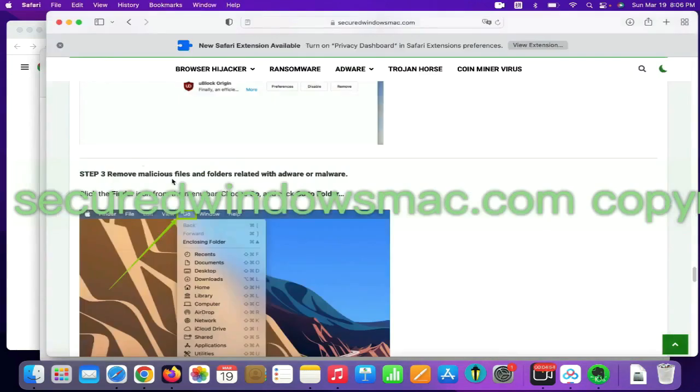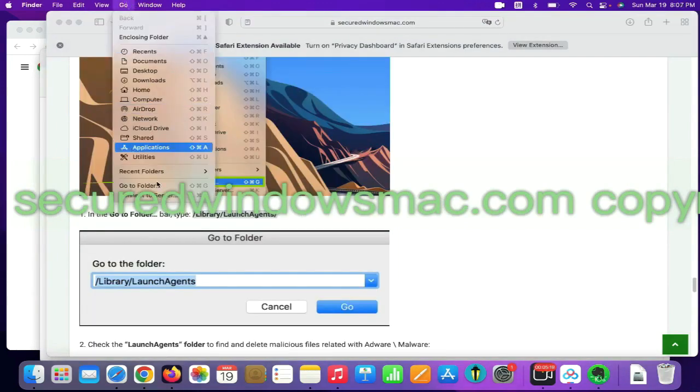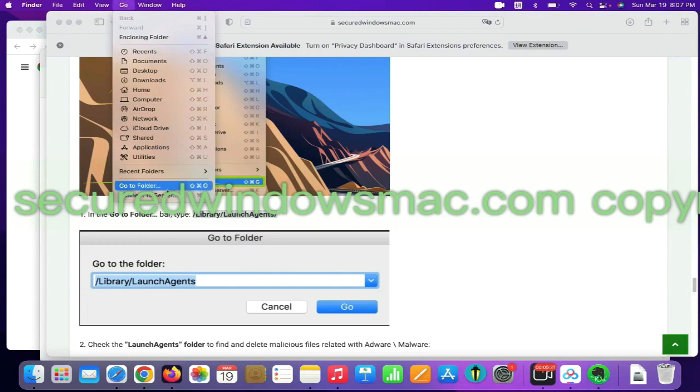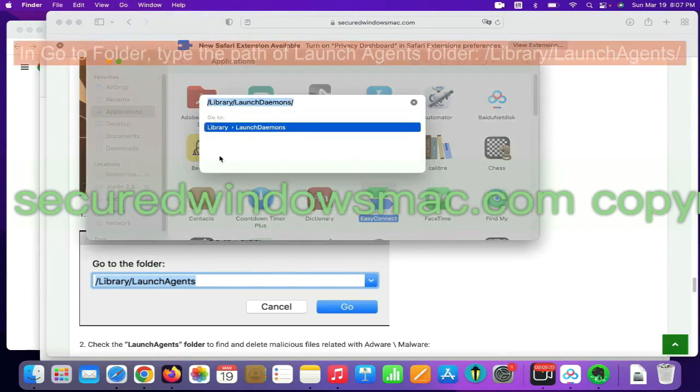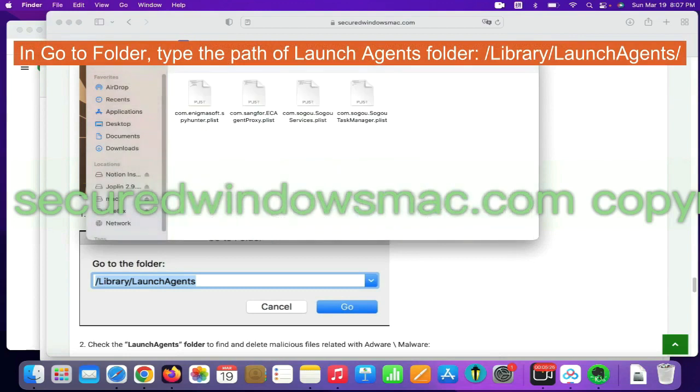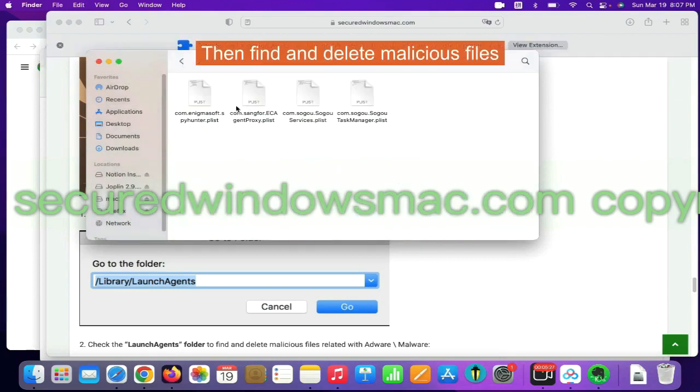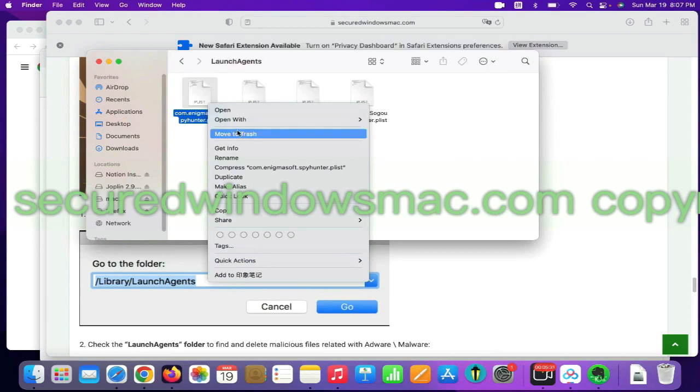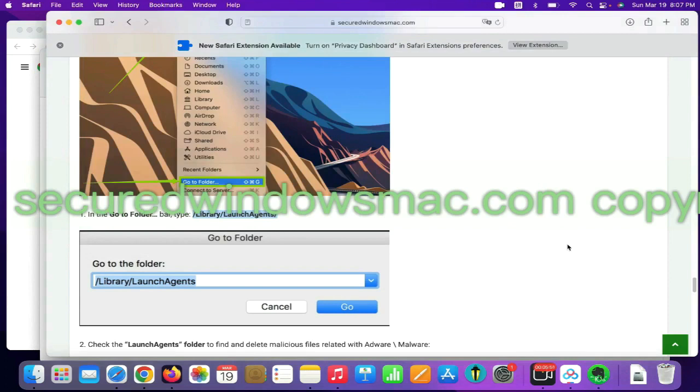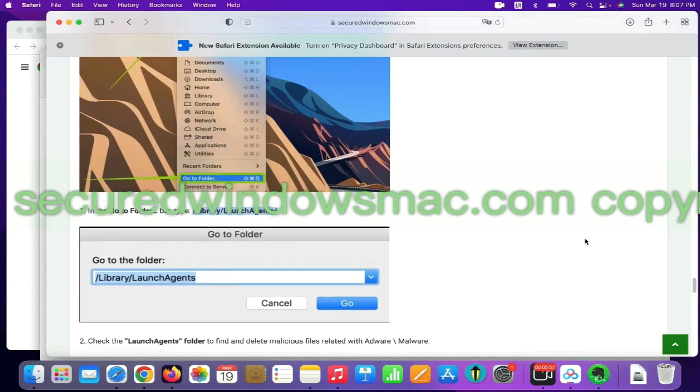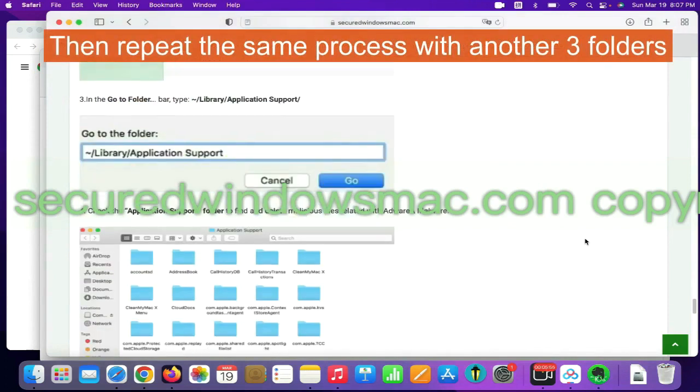Final step is to remove malicious files and folders. Select Go menu and click Go to Folder. In Go to Folder, type the path of Launch Agents folder. Then find and delete malicious files. Then repeat the same process with another three folders.